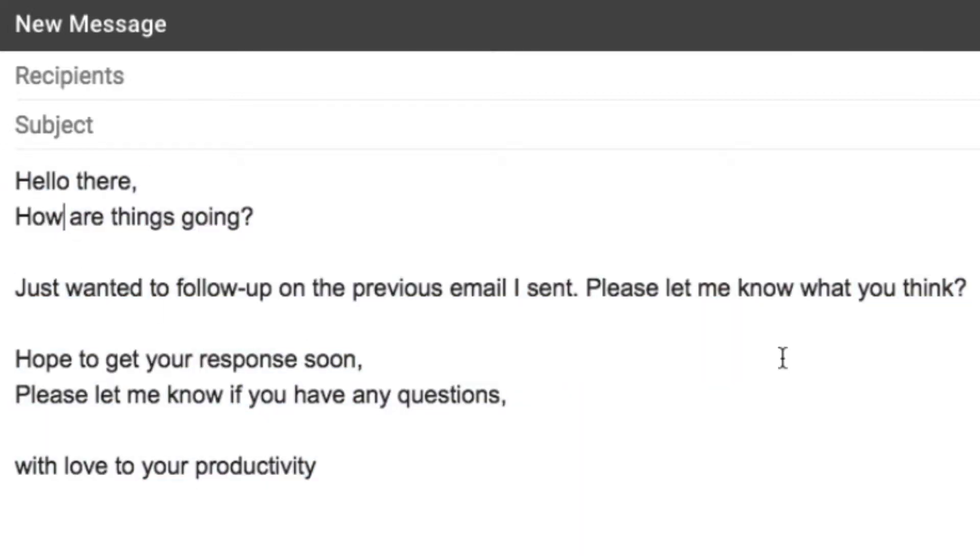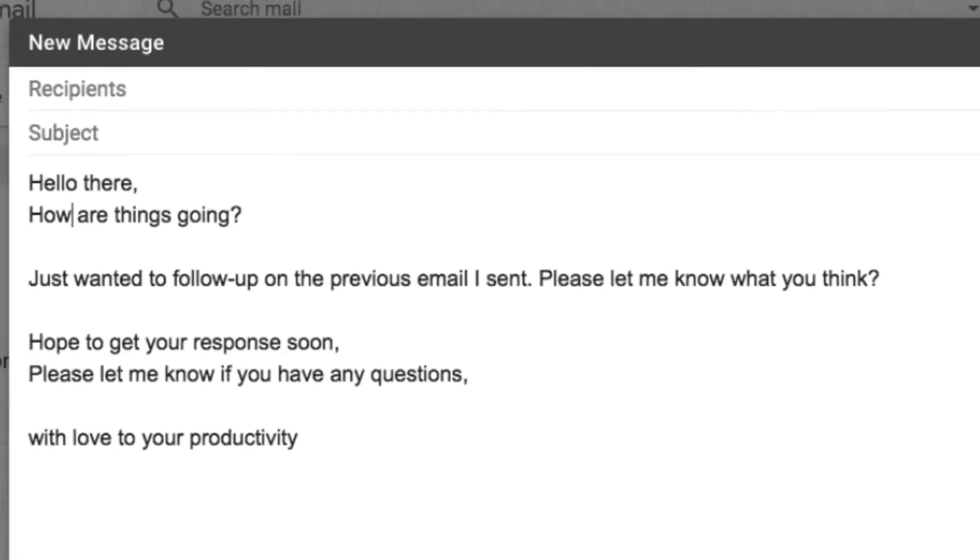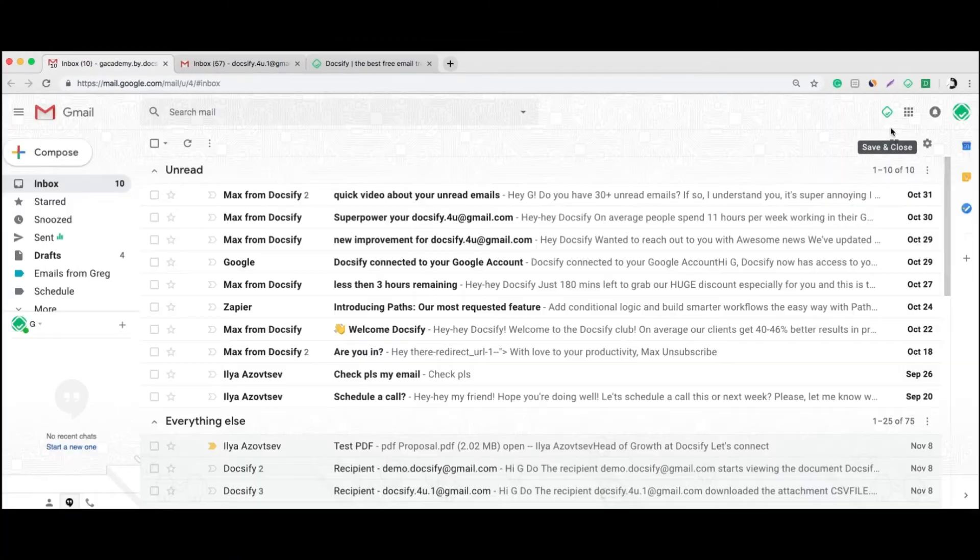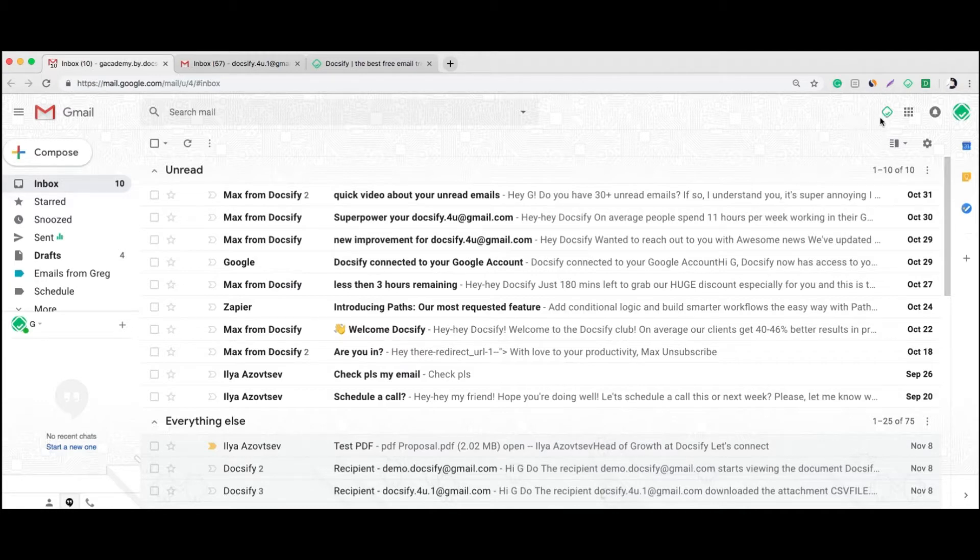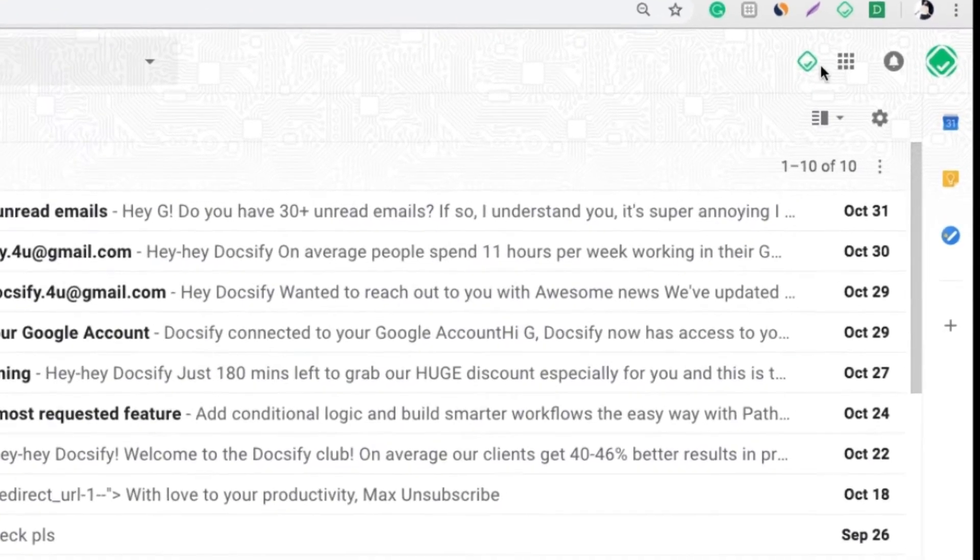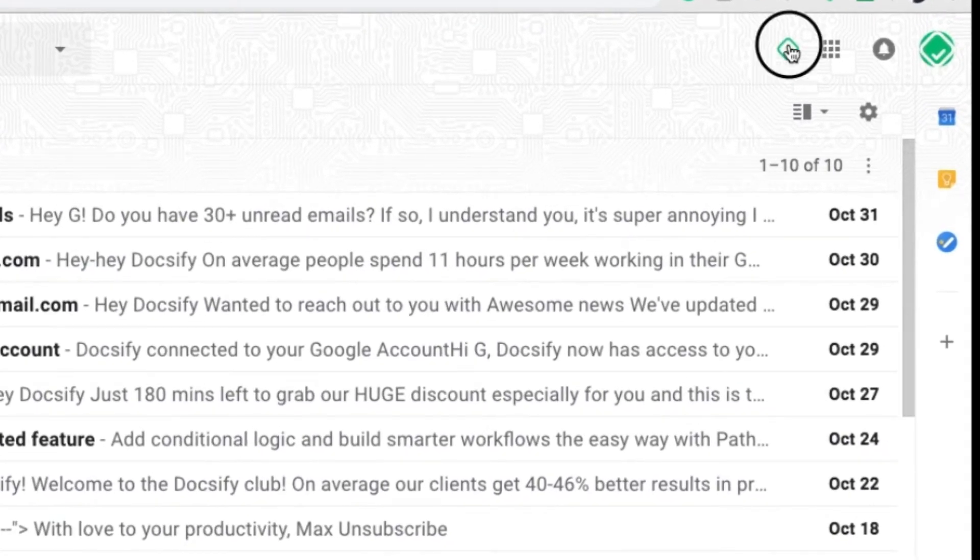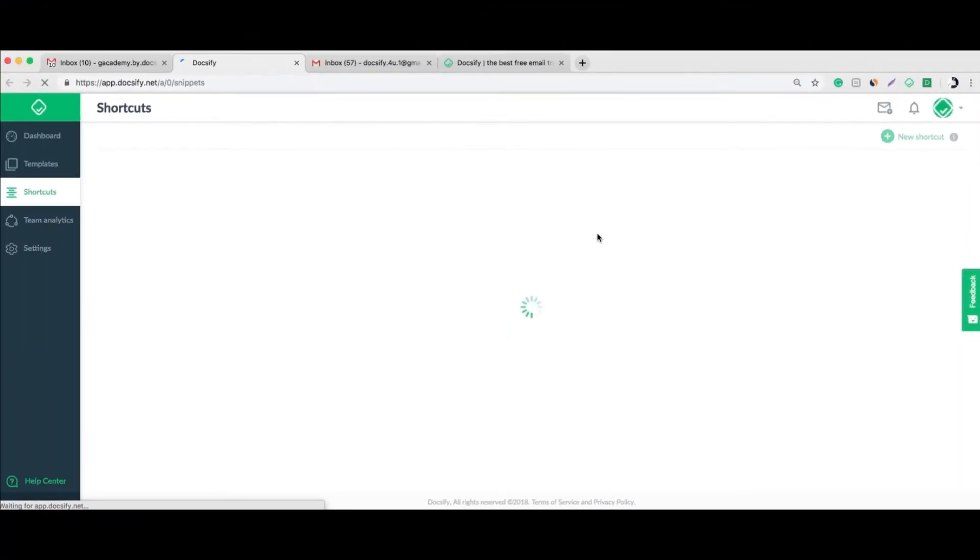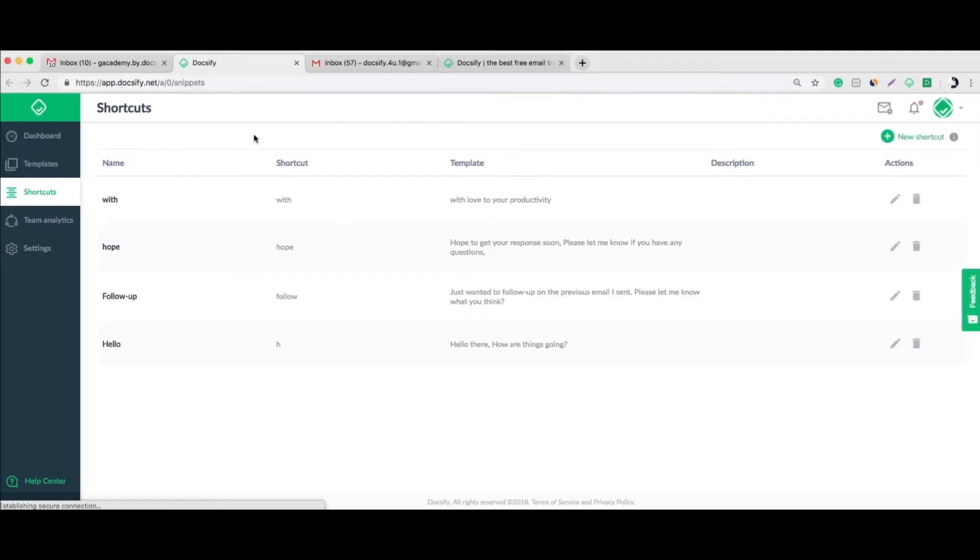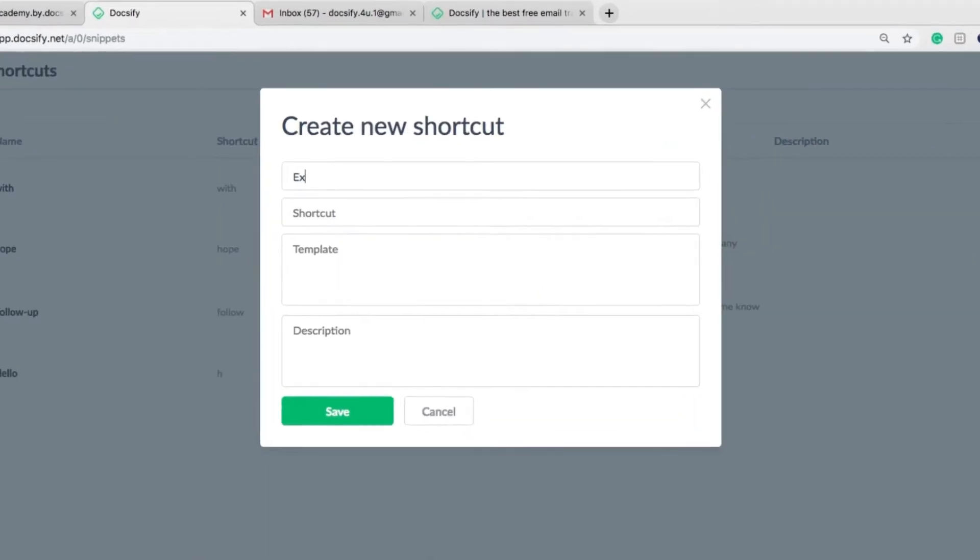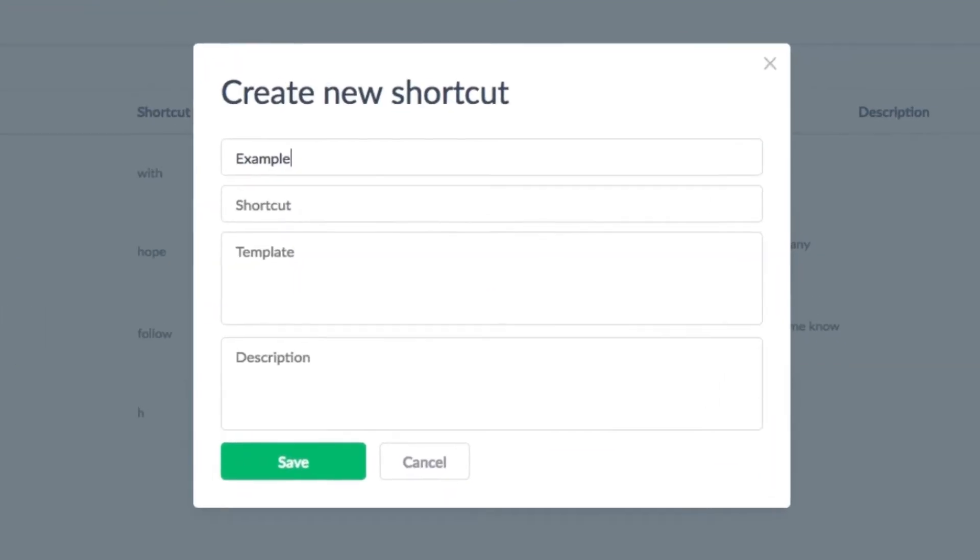And it's super easy to customize. You just need to install the Docsify Chrome extension, and once you do that, go to Docsify settings on the top of your inbox and select Snippets. Here you can create a new shortcut. For example, let's name it 'example' - the shortcut will be letter 'e' and the template will be 'example'.